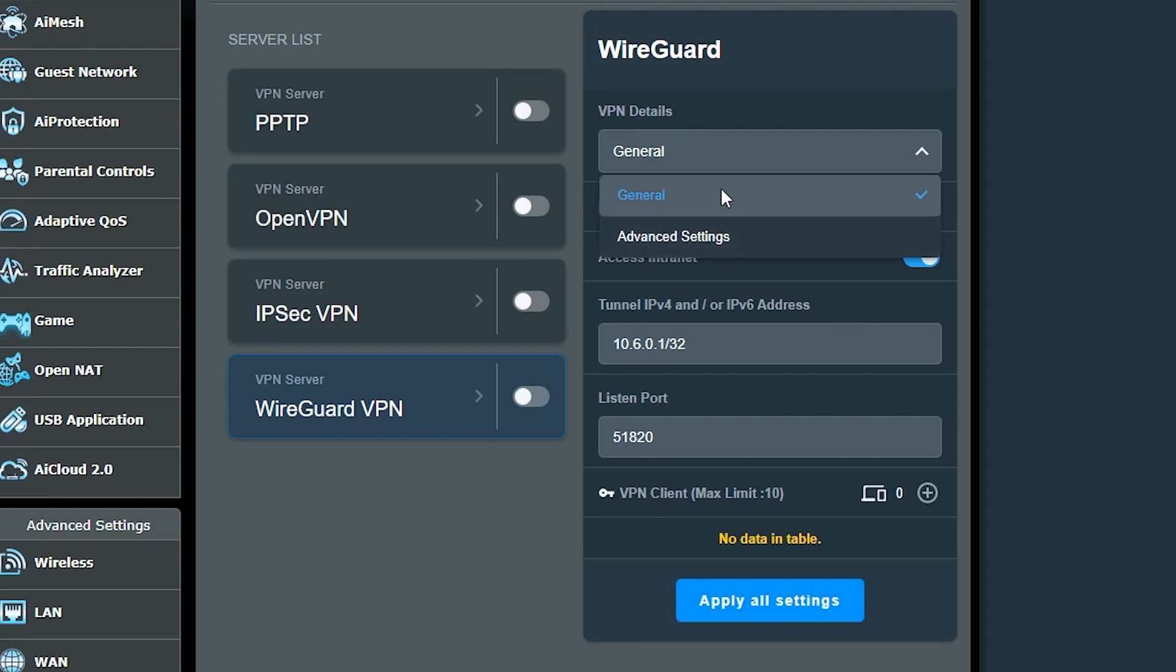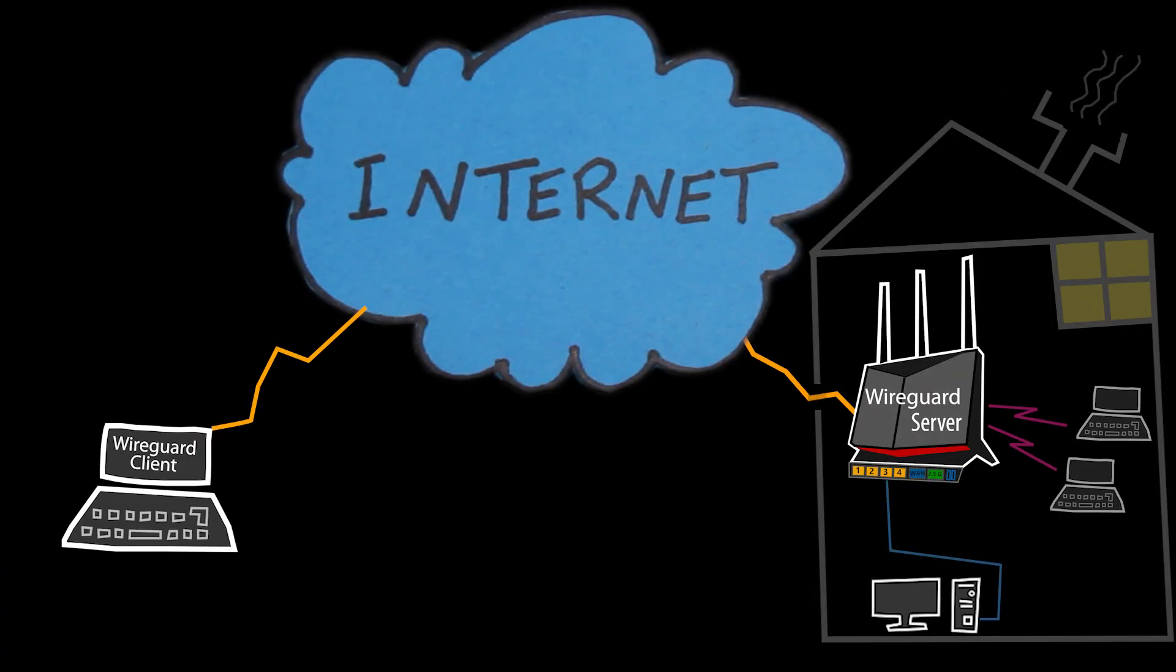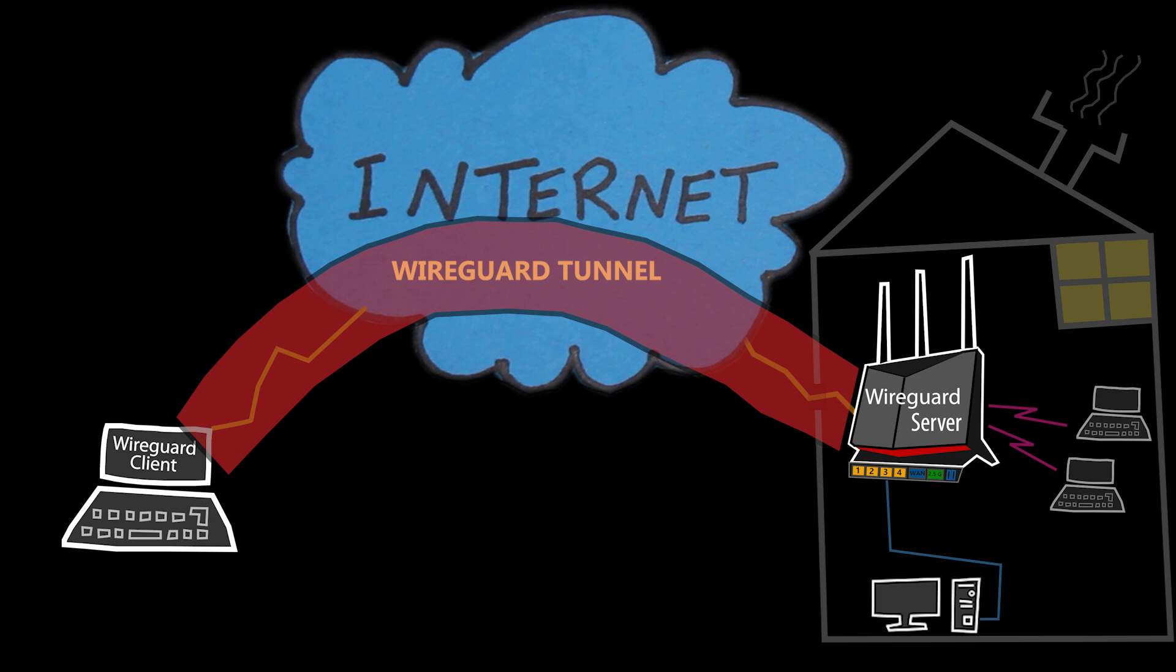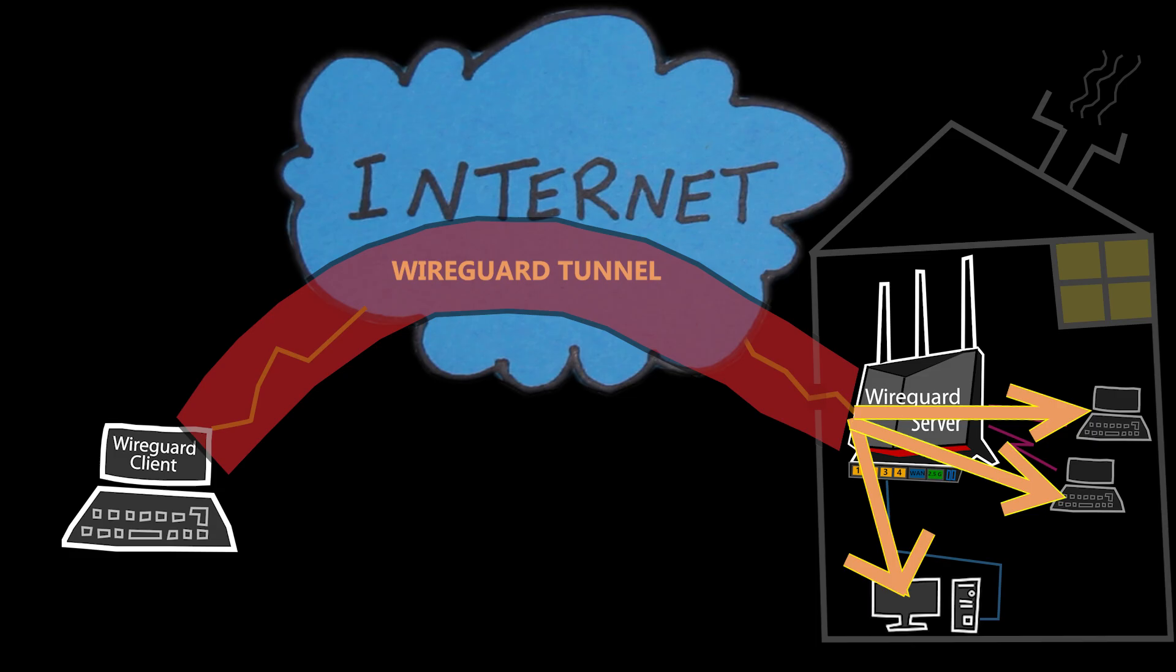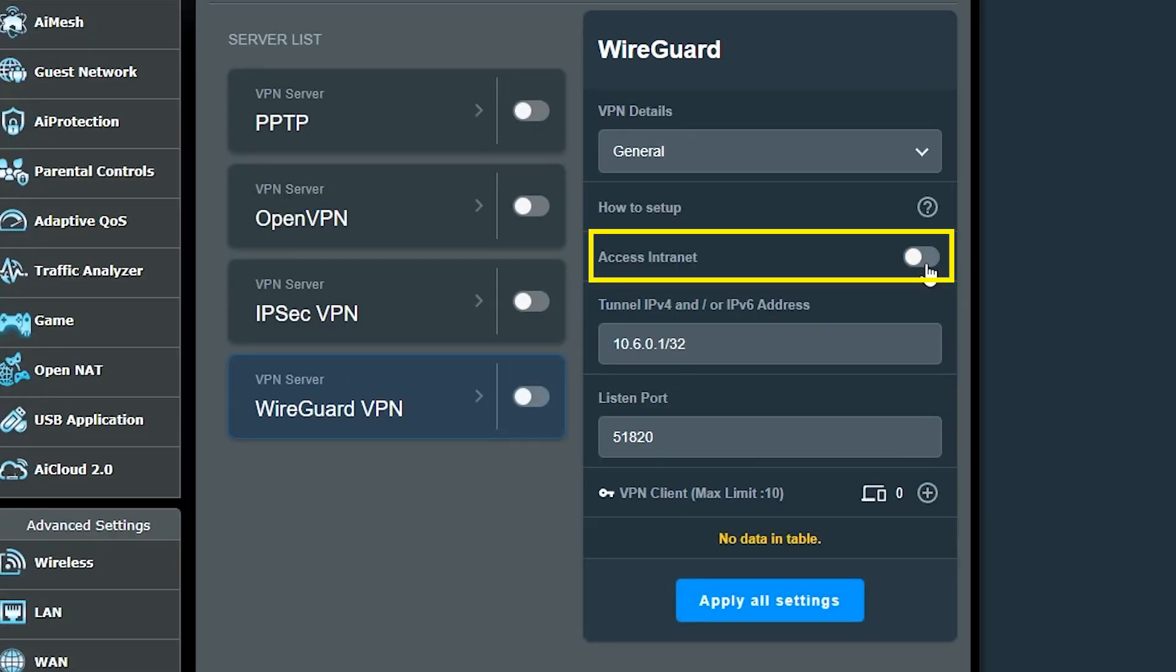Now as far as details, we have general settings and advanced settings. First, let's take a look at the general settings. If I want to use the VPN tunnel to also be able to access my local network resources, aka intranet, then I should enable this feature. Otherwise, I won't be able to access my local network resources remotely, and the VPN tunnel will be used only to reroute my internet connection.